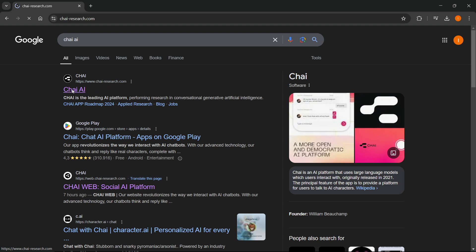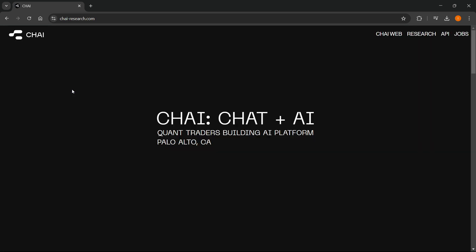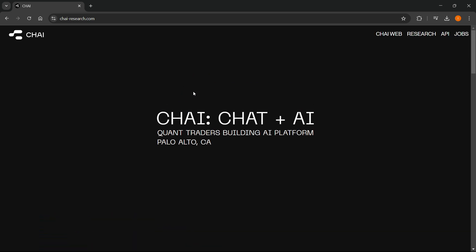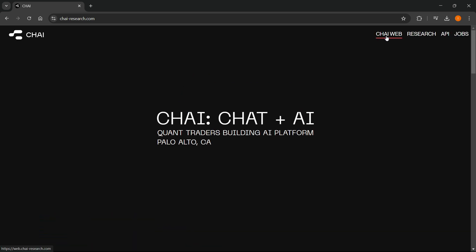So you just want to open this up, and then from here, from their official website, at the top over here, you can see Chai Web.